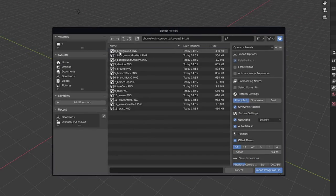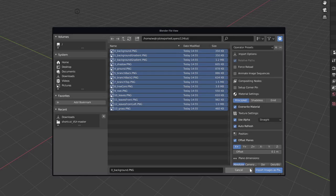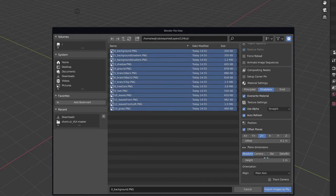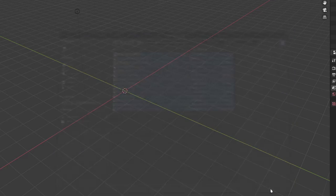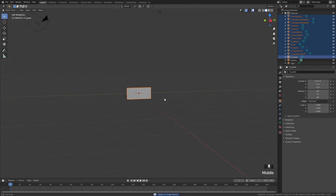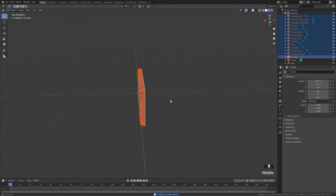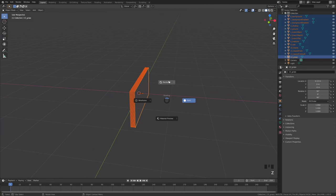Select all your images and import them as shadeless with Z plus offset. The default offset value is a bit too big so we'll make it smaller. If you switch to rendered mode you'll see your images.